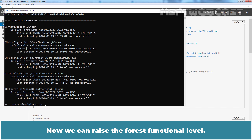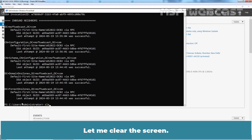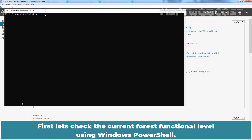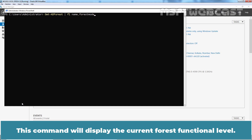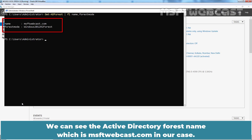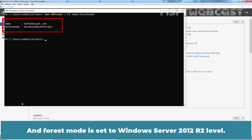Now we can raise the forest functional level. Let me clear the screen. First, let's check the current forest functional level using Windows PowerShell. Type the command Get-ADForest | Format-List Name, ForestMode. This command will display the current forest functional level. We can see the Active Directory forest name is MSFTwebcast.com and the forest mode is set to Windows Server 2012 R2.